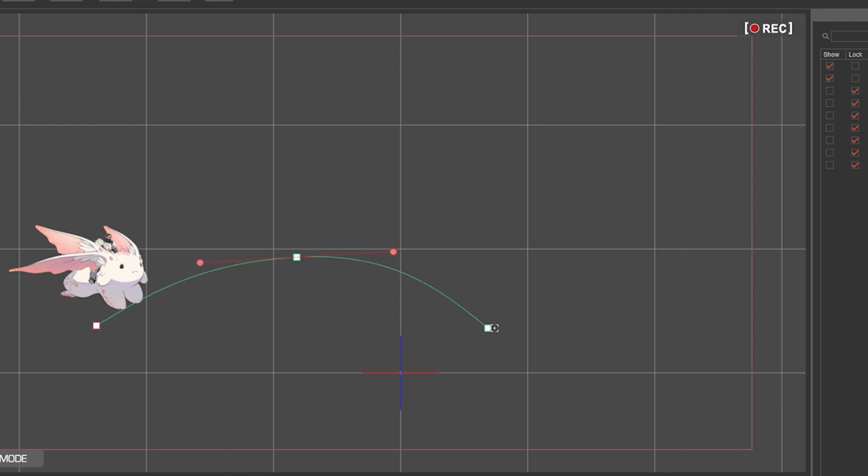If you click and drag, you add the Bezier handles to add smooth curves. When I'm done, I just press ESC.